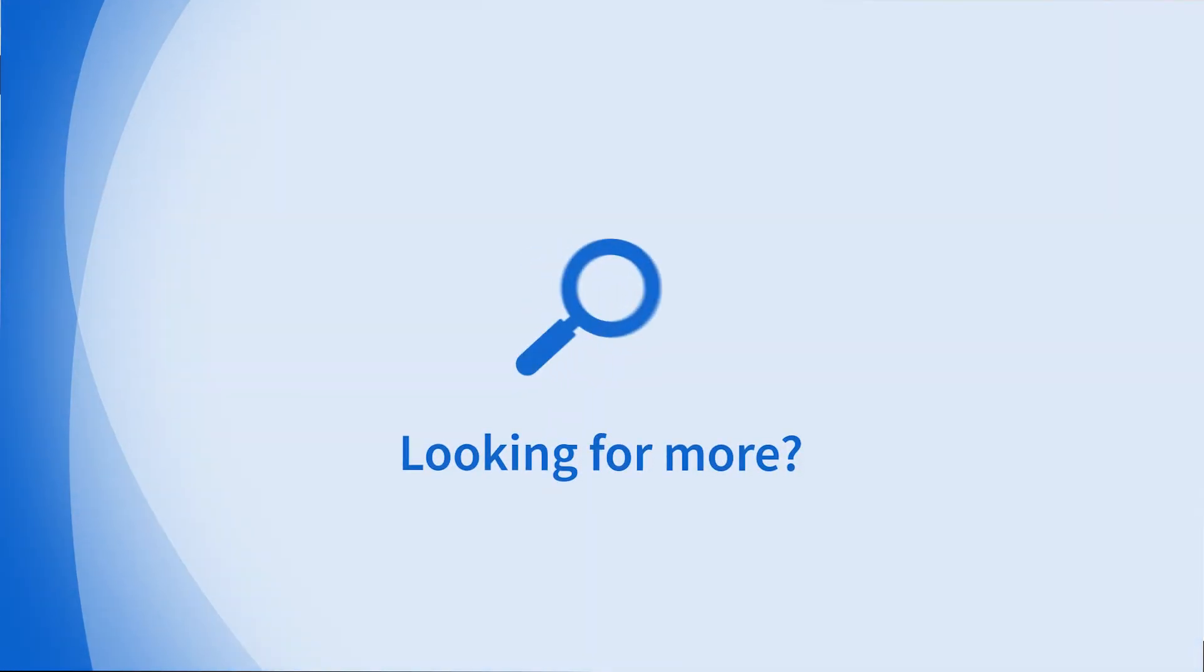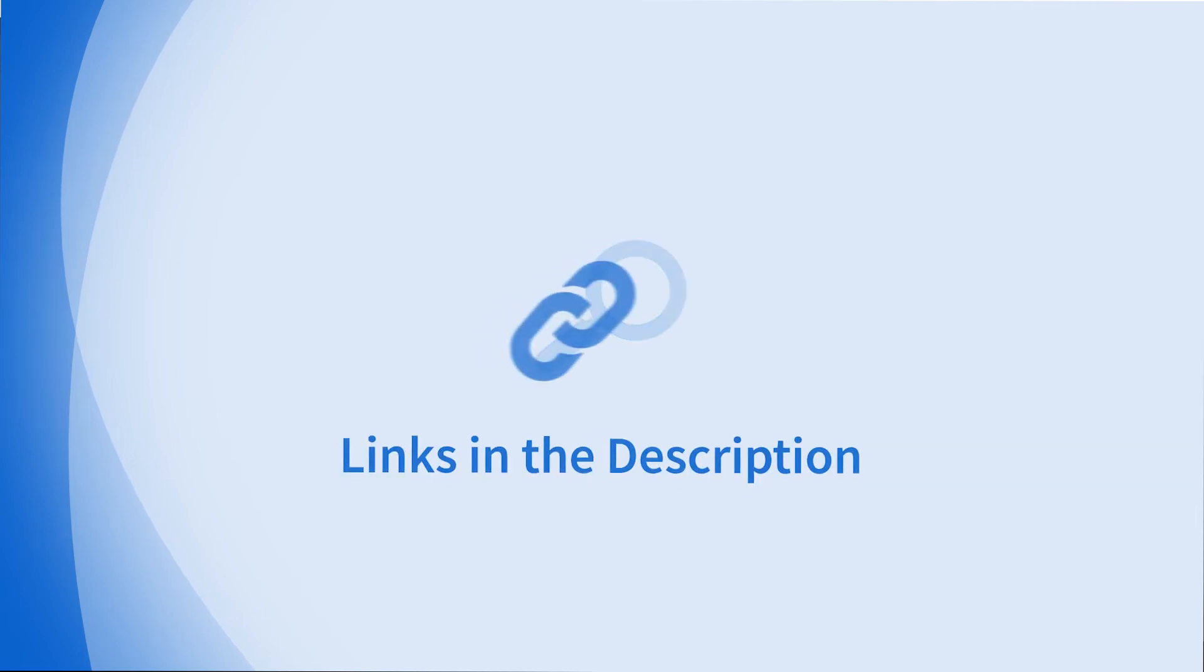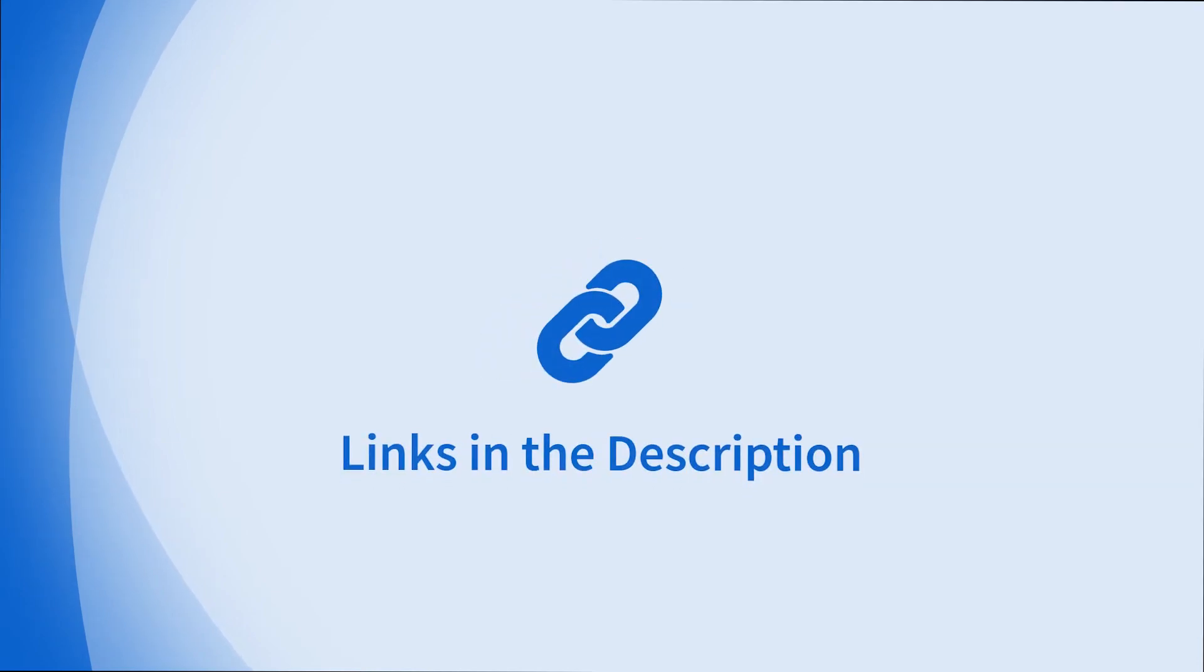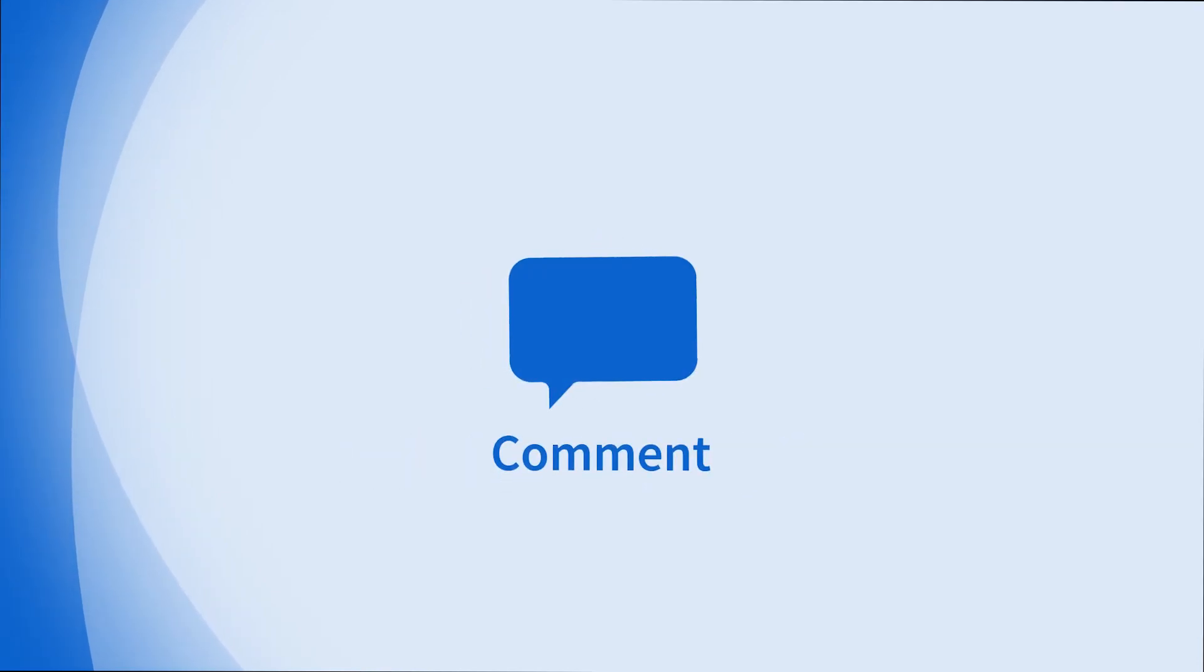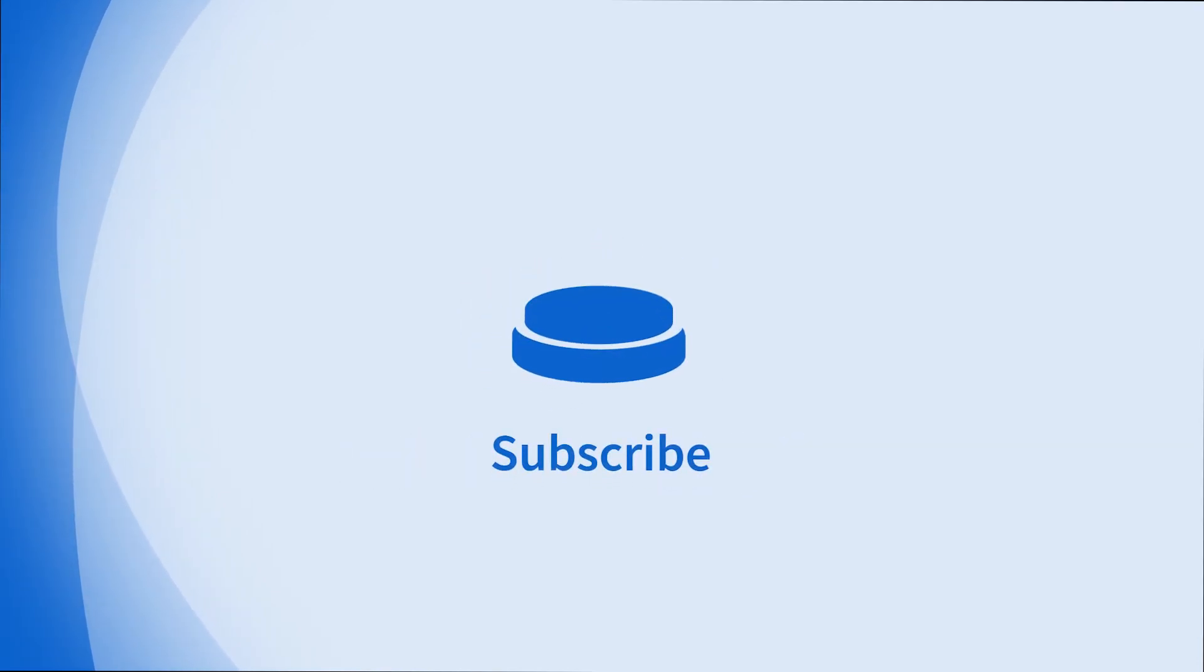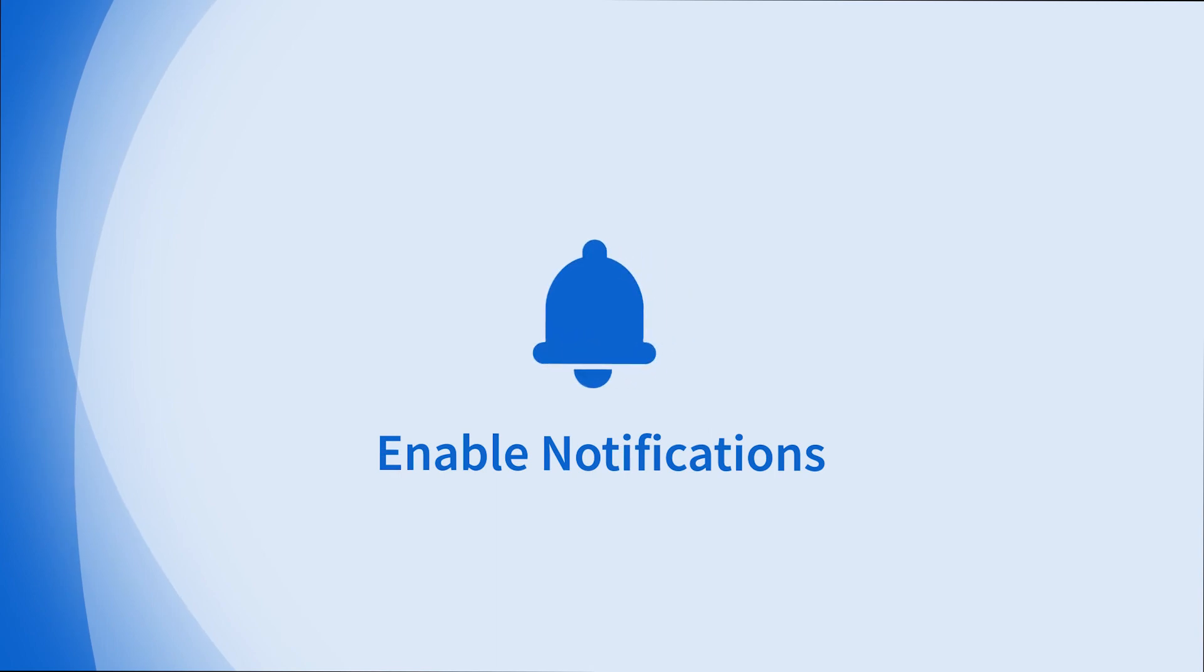Looking for more information on this topic or others? Check out our links in the description. Don't forget to like, comment, subscribe, and hit the bell for notifications. Thanks for watching.